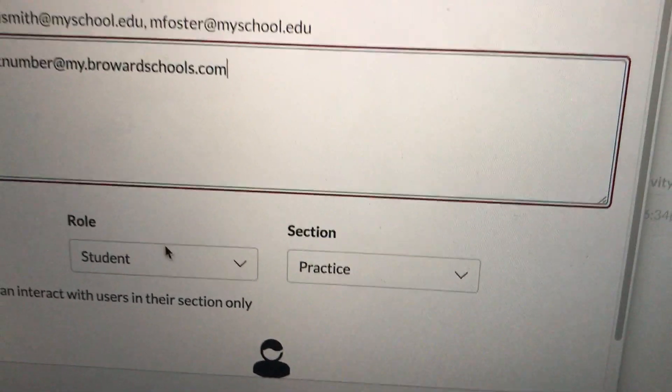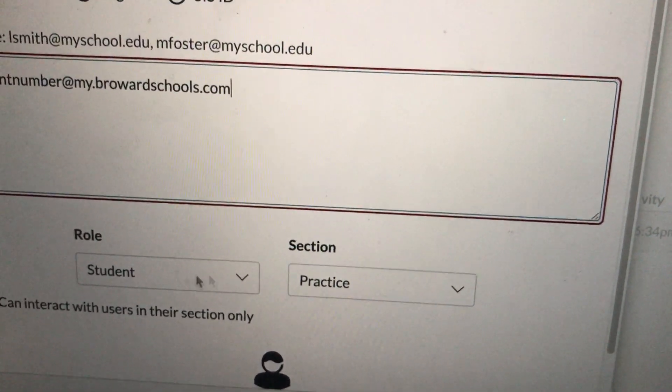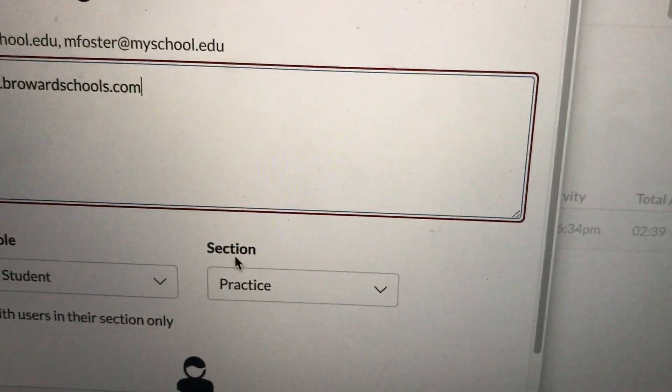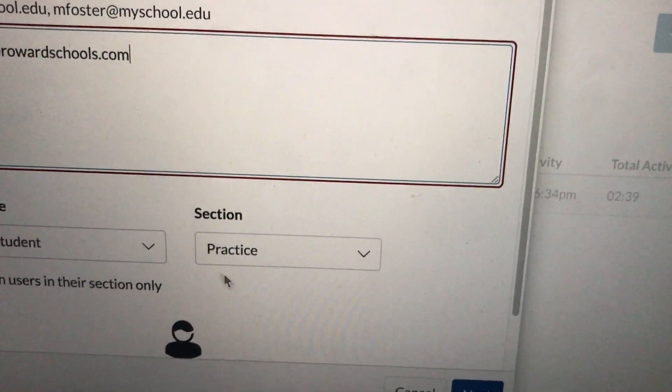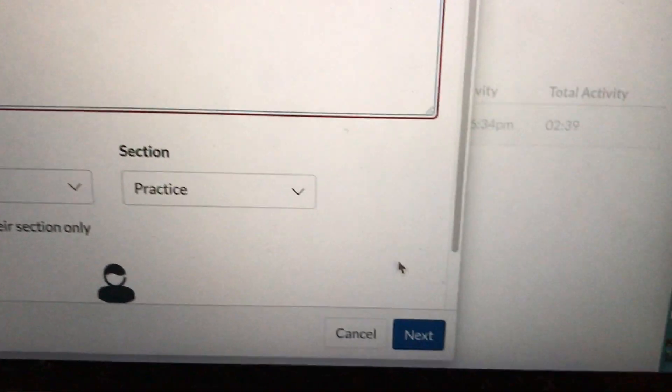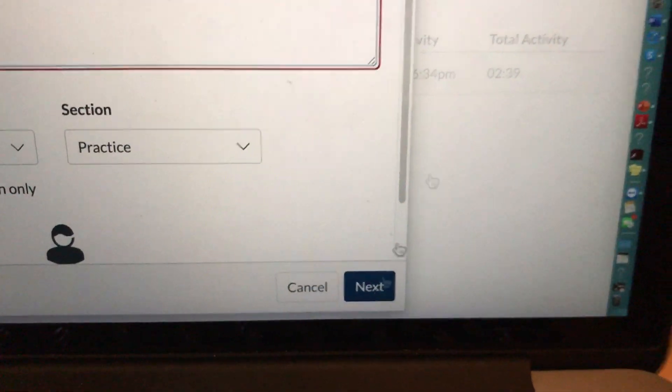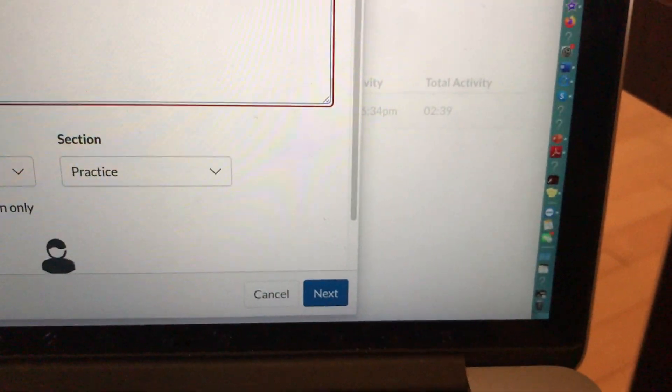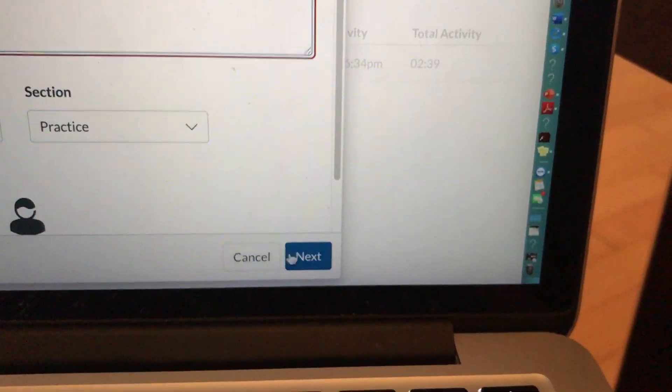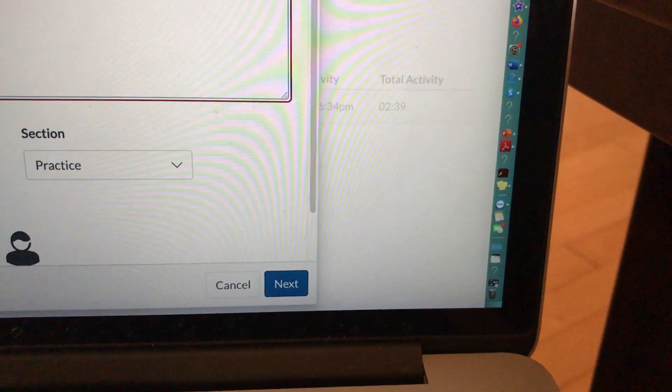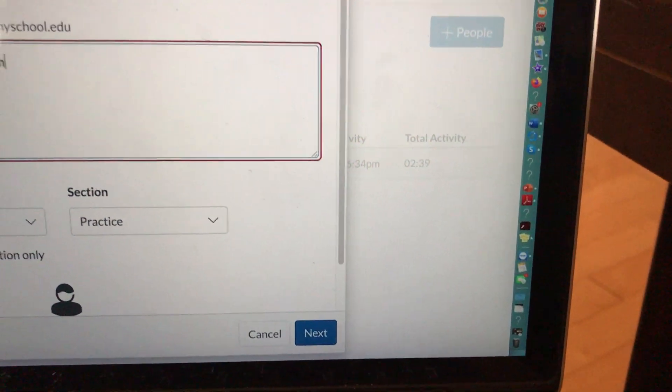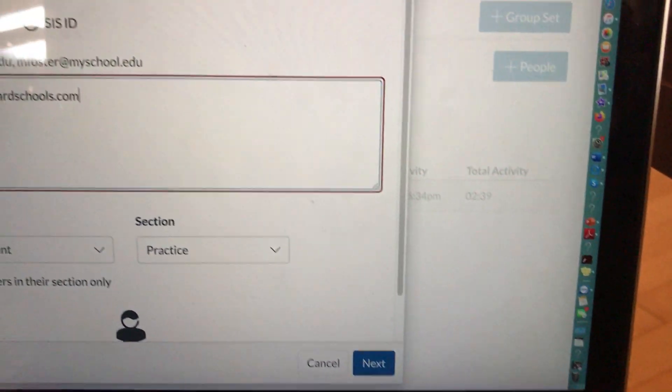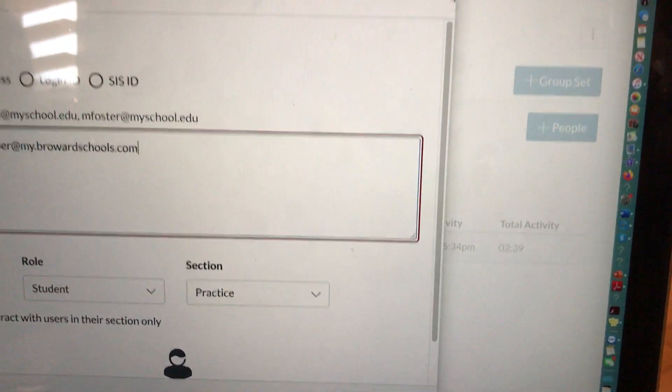Their role will be as a student, and the section is practice because that's the name of the course. And you'll hit Next. Once you hit Next, a green box will appear that will say the student was successfully invited to your Canvas course.